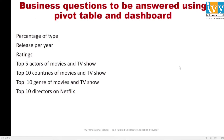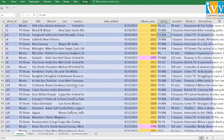Next, we have answered some business questions using pivot tables and a dashboard — covering percentage of type, release per year, ratings of movies and TV shows, top 5 actors, top 10 countries, genre of movies and TV shows, and top 10 directors on Netflix. Let me first show you how to make a pivot table. In a pivot table, the source data is our center point and we create multiple reports from it. Let us consider the first case: percentage of type.